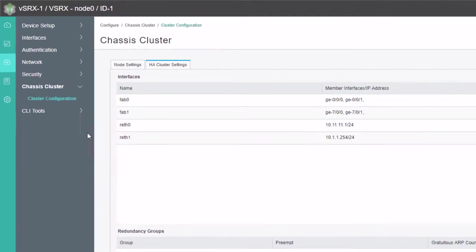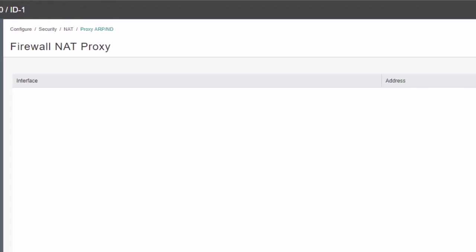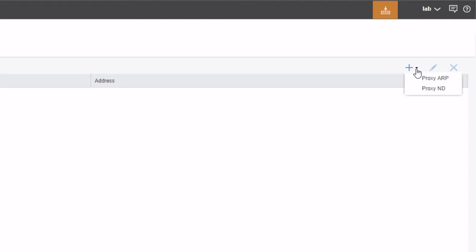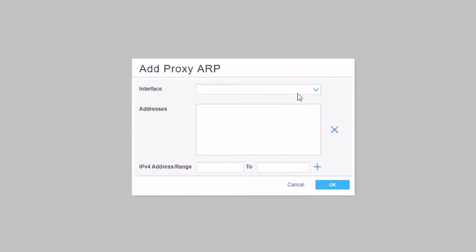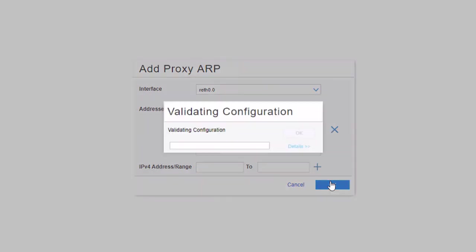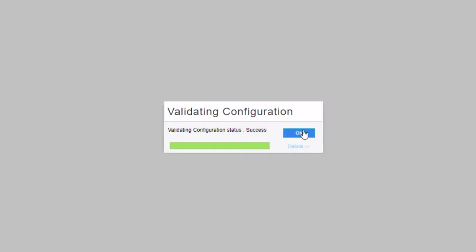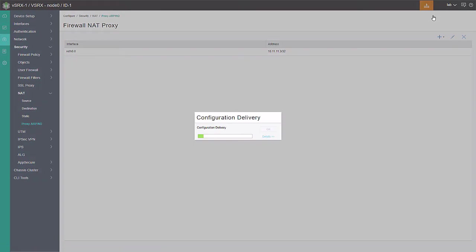So we do that under security, NAT proxy ARP/ND workspace. Click the Add button. Select proxy ARP. And we select the interface. We want to select interface reth0.0. And then we want to specify that new IP address. Click the Add button. And click OK. Click OK again. And then we're going to commit configuration.